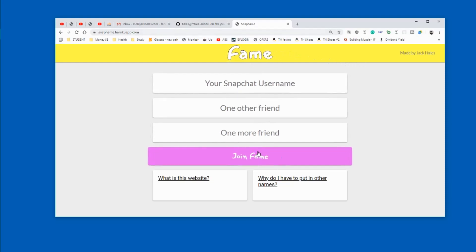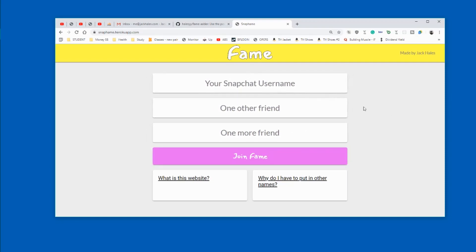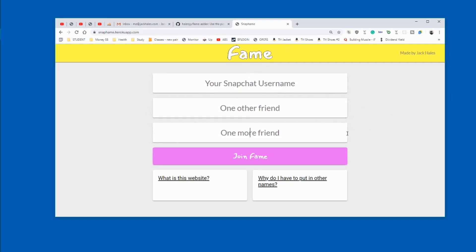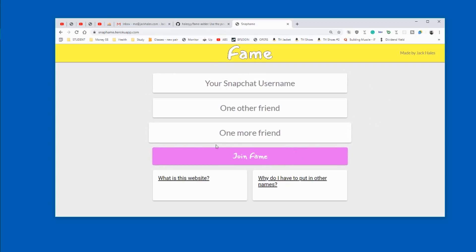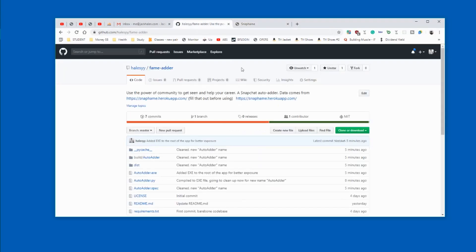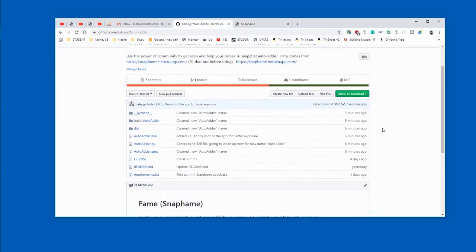This is the website we use to gather all the data. As I said in the other video, I only got two other friends that consented to use their names, so just ask a couple people on your Snapchat. Put these names in, hit join fame, and you'll now have these names in the register.